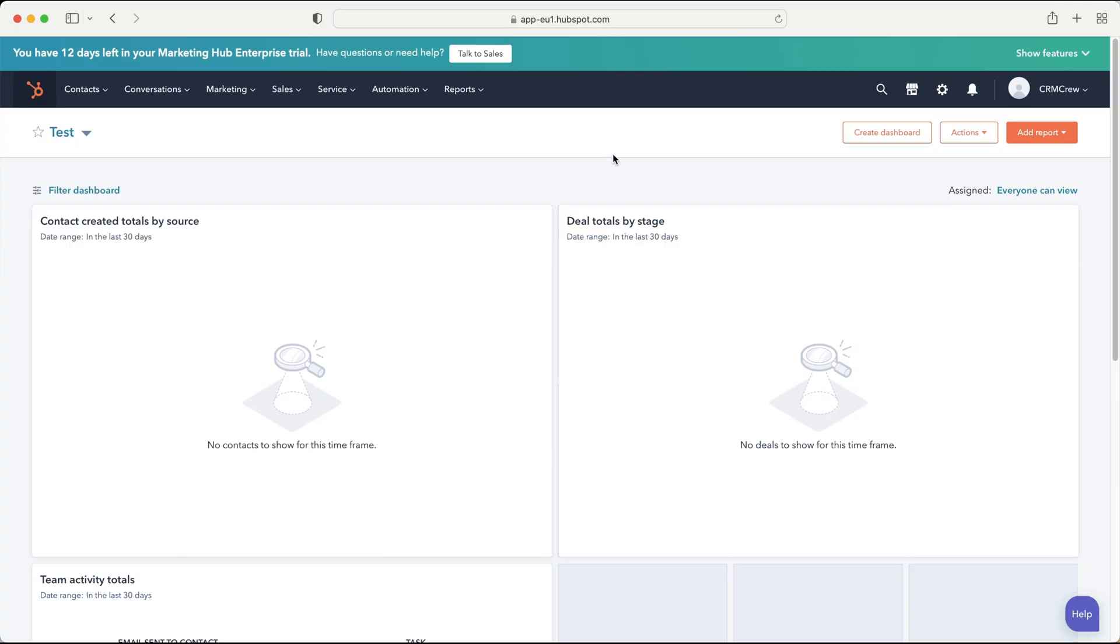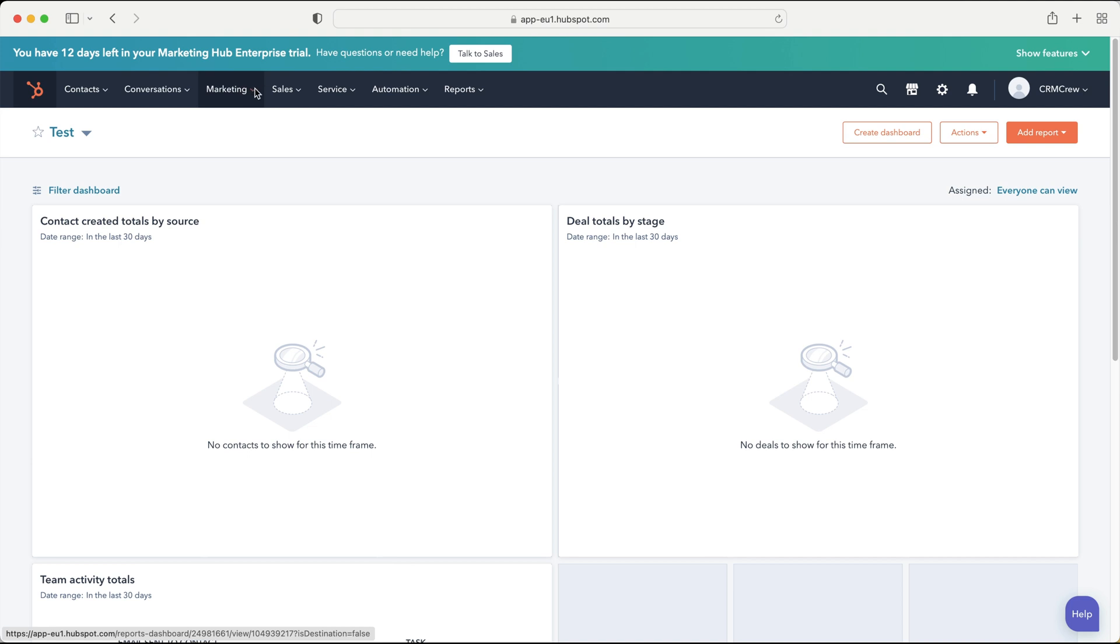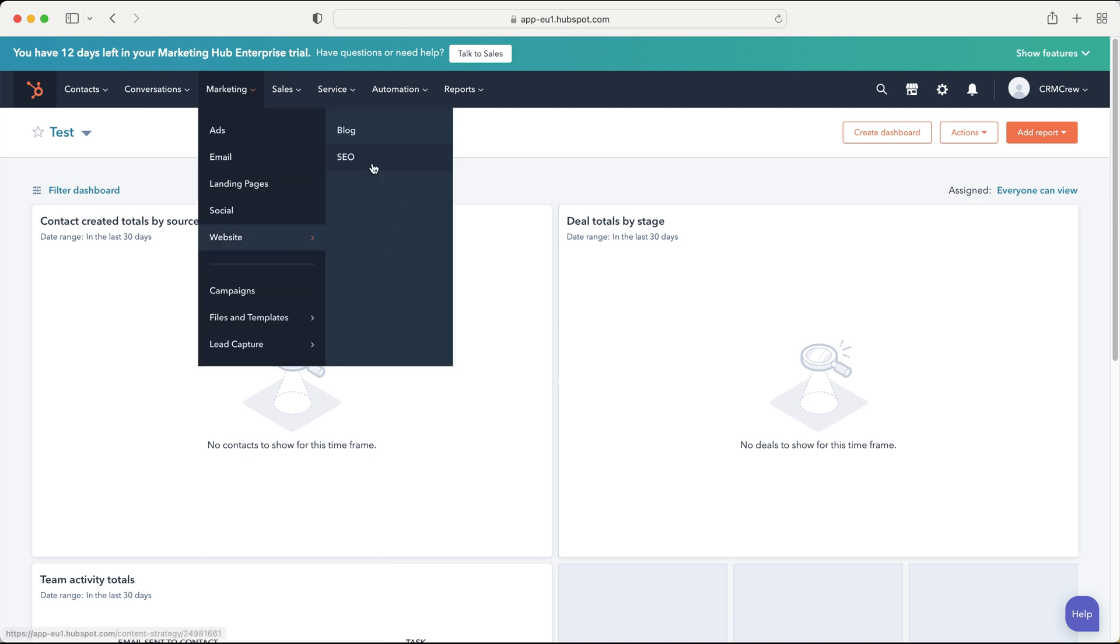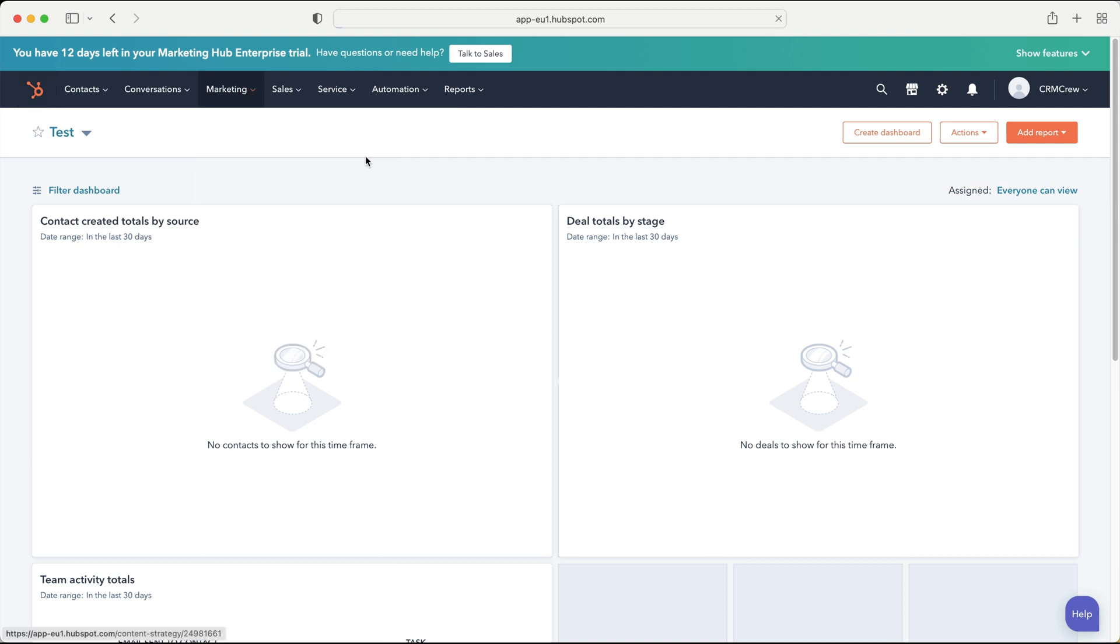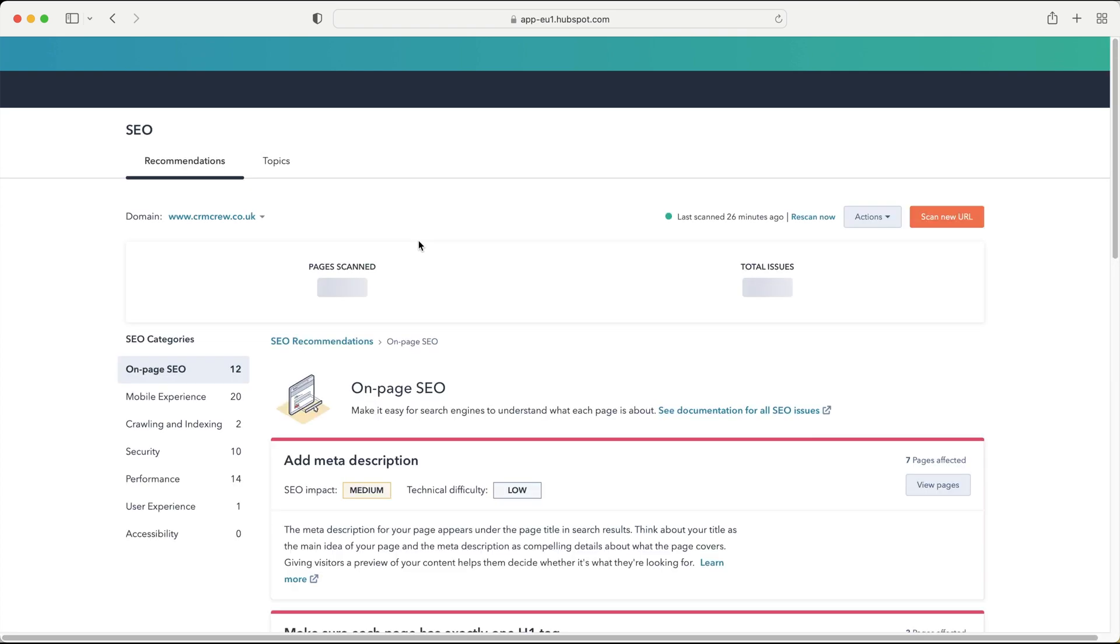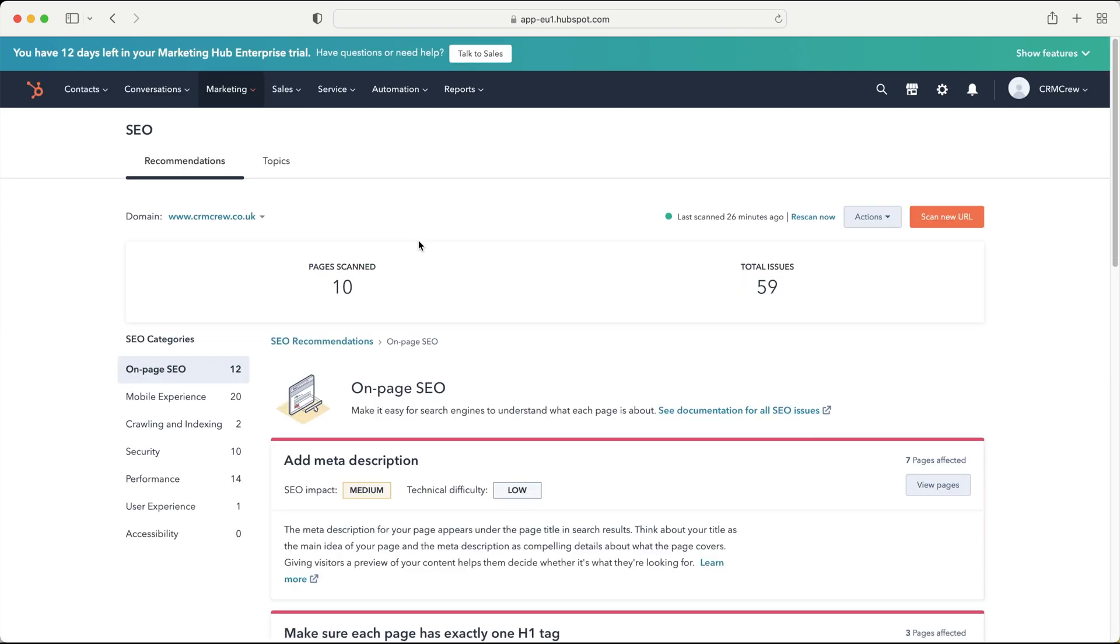So once you log into your HubSpot CRM system of course you will come to the home screen. Now like I said in this video I am going to be discussing SEO or search engine optimization and all the tools available inside of the HubSpot system for that. So if we go to the marketing drop down menu at the top here, go to website and then SEO. This is where we can manage our website SEO inside of our HubSpot system.